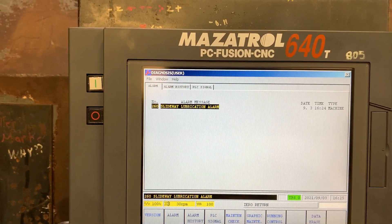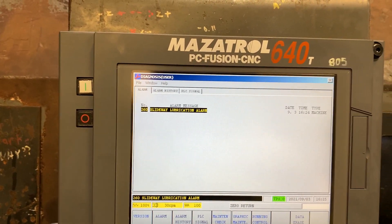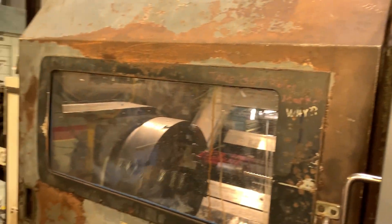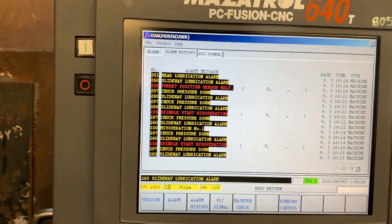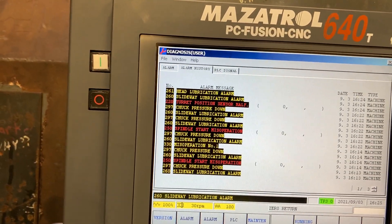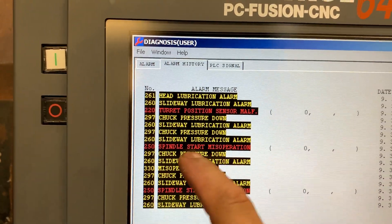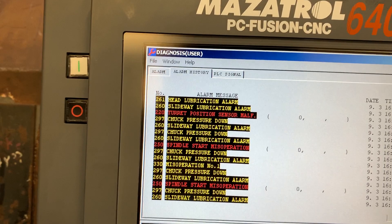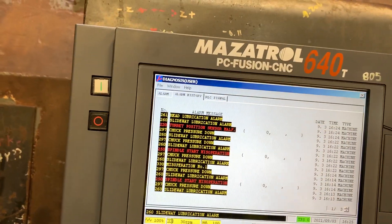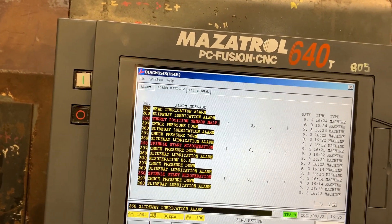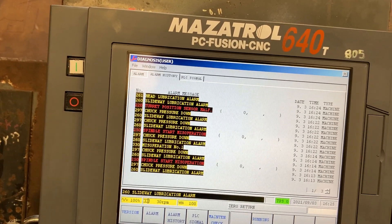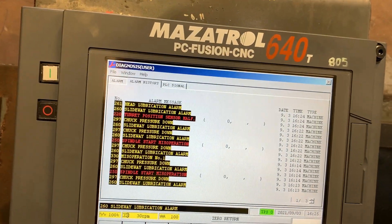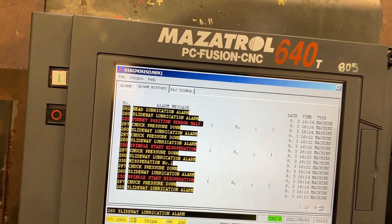On the 805 machine we couldn't move the spindle because we were getting alarm 250, which is a spindle start misoperation. This is also related to the lubrication system — specifically the headstock lubrication system — where we installed a flow meter instead of a pressure switch.